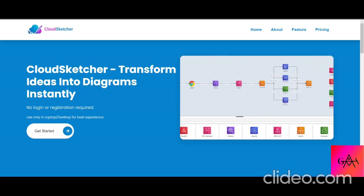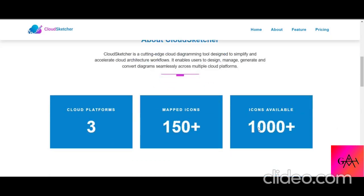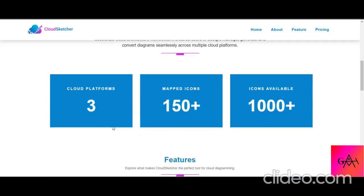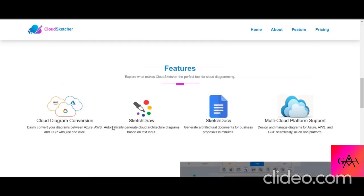Looking at the landing page, they offer multiple services. They support three cloud platforms — Azure, AWS, and GCP — with 150+ mapped icons and 1000+ available icons overall. A key feature is that you can draw an architecture diagram for one cloud and then convert it to the other two clouds in a single click. So if you're expert in Azure, you draw in Azure and convert to AWS and GCP with one click.